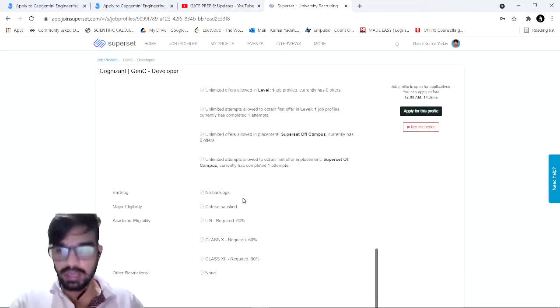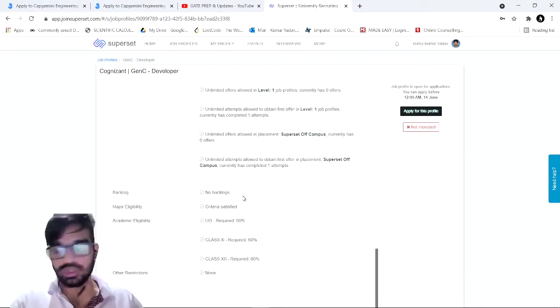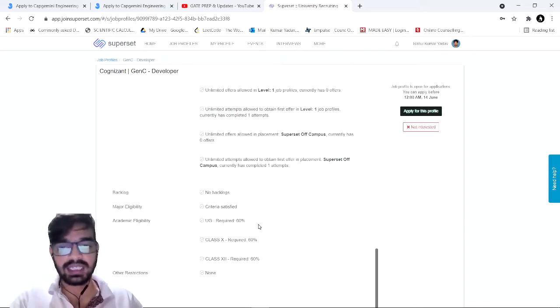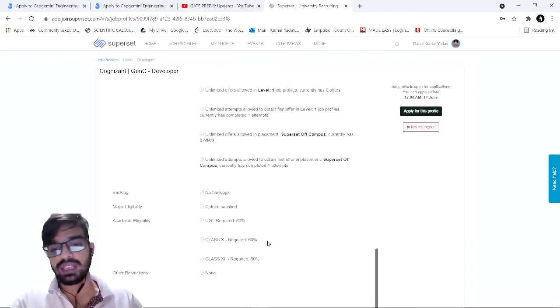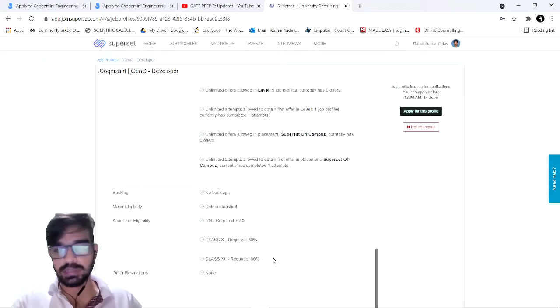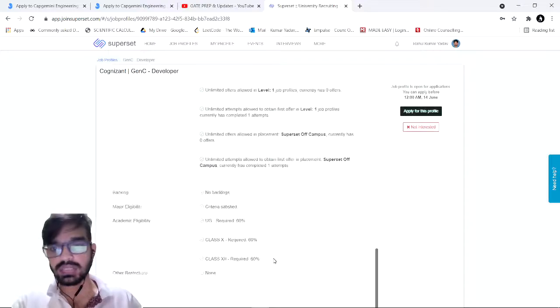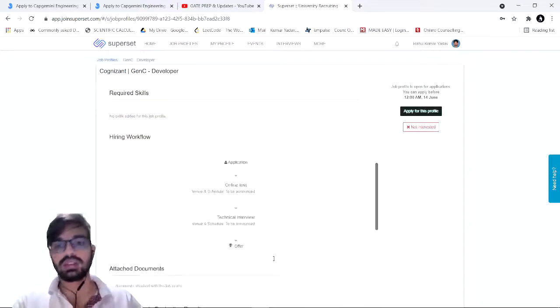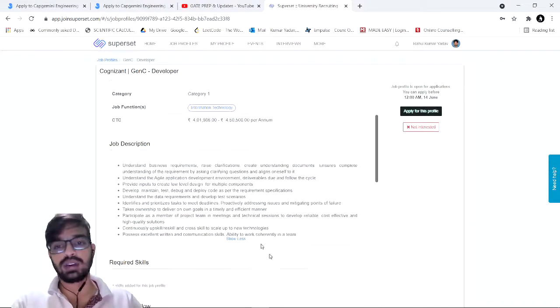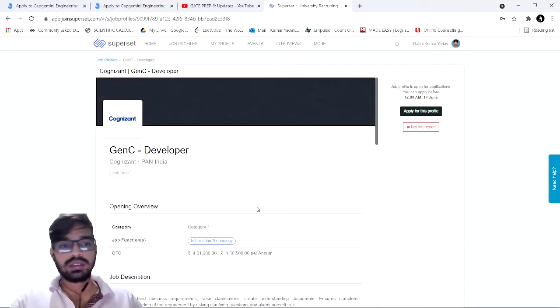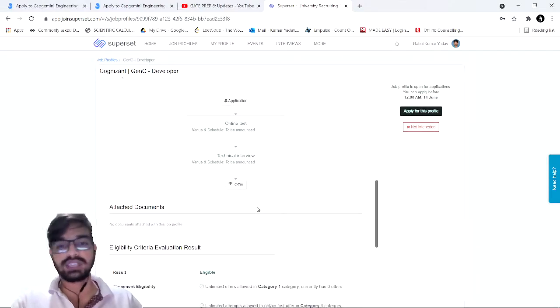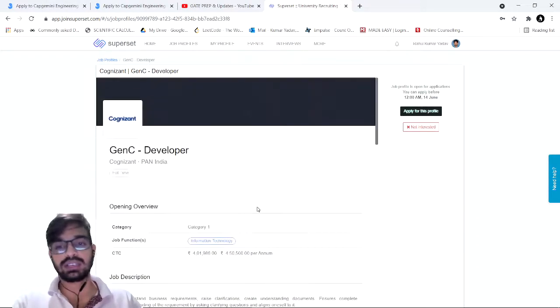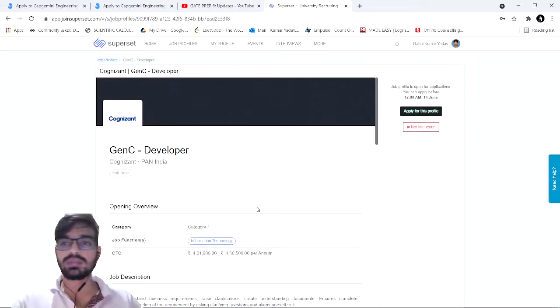If you look into the requirements, you should have no active backlog, should have a 60 percent aggregate overall in your bachelors, in your 10th and your 12th. There are no such basic or technical specifications in this role. Maybe they train you for that, or if you have any certification or expertise, you may add it in your resume. That would be all about these two roles.